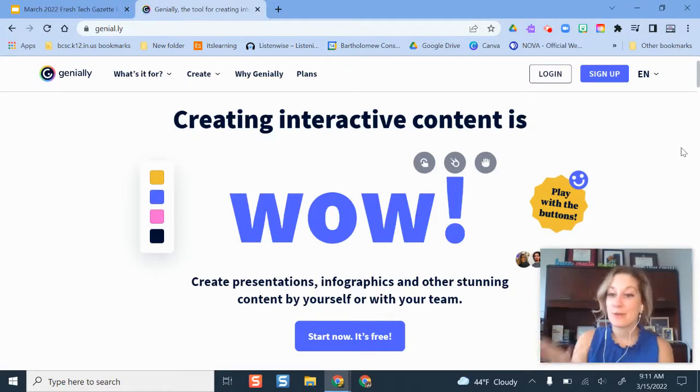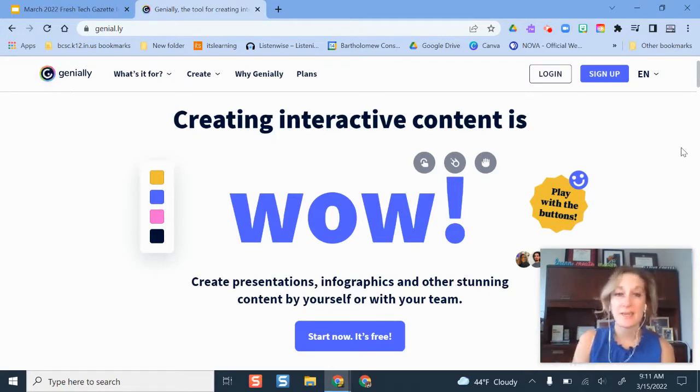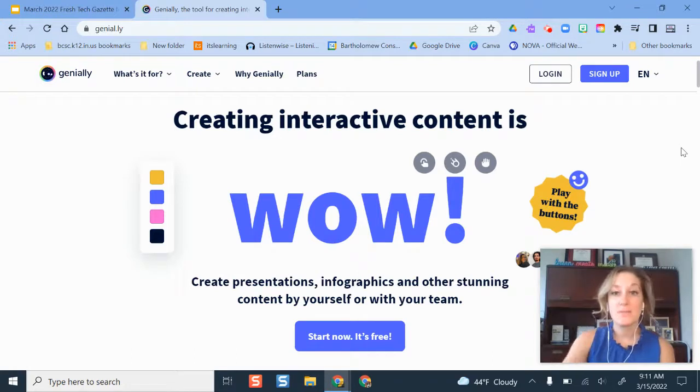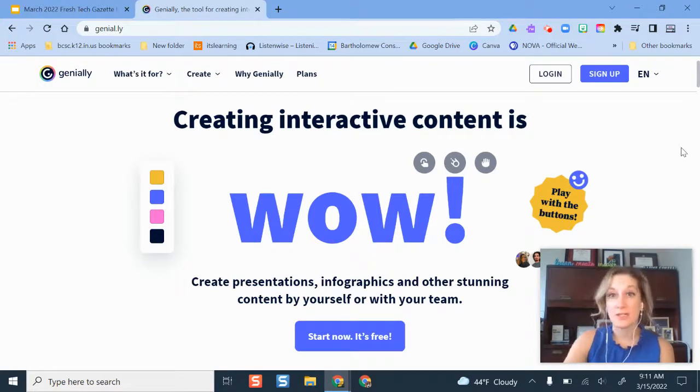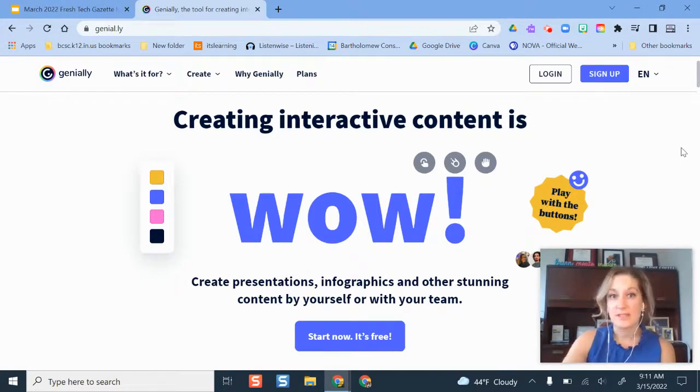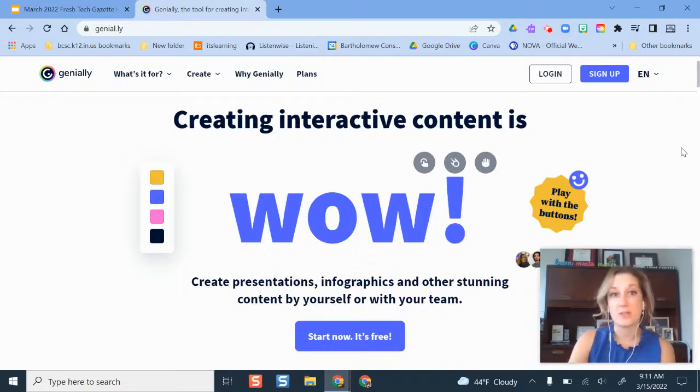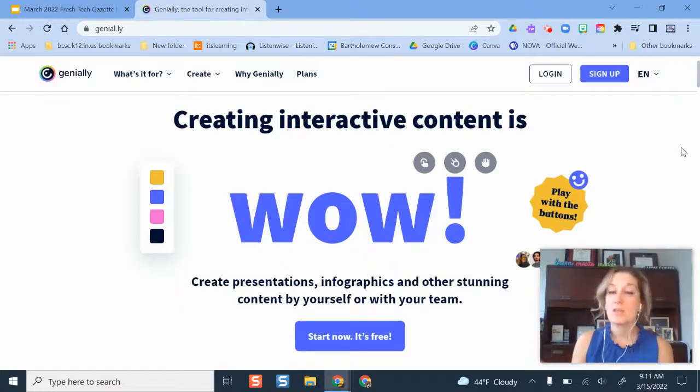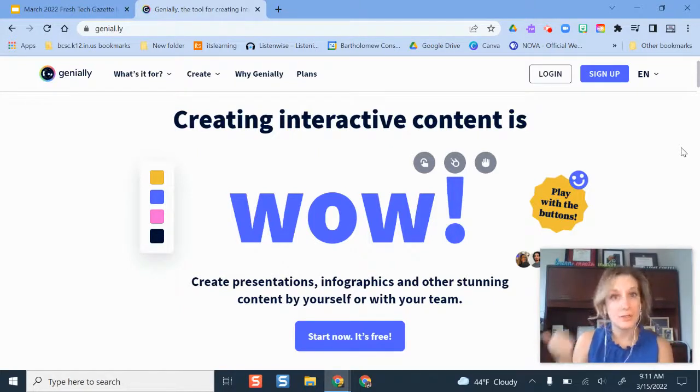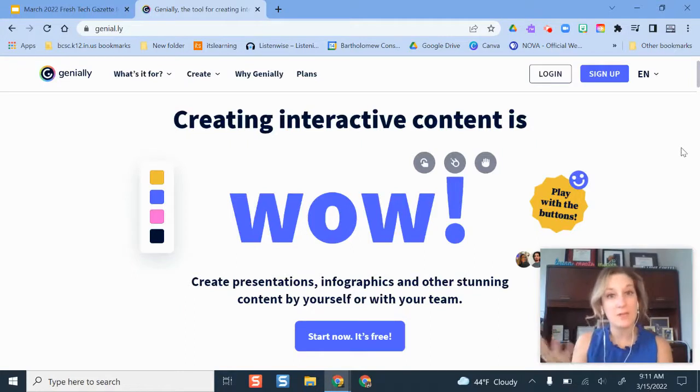So Genially is a freemium, so there is a paid version and a free version, but you can do quite a bit with the free version. The only thing that you might have a difference with is some of the templates that might pop up when you're trying to borrow them and use them. You might have to filter through to the out of the premium version just so you can see the ones that are free.